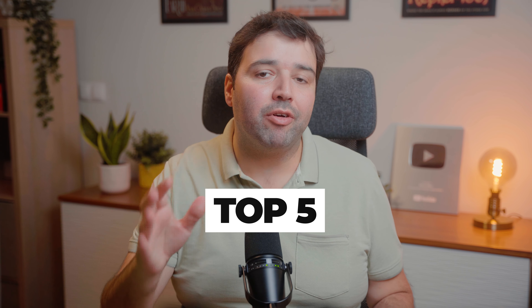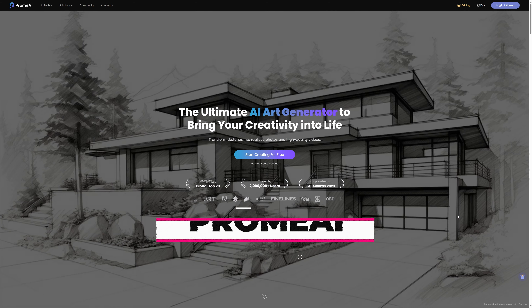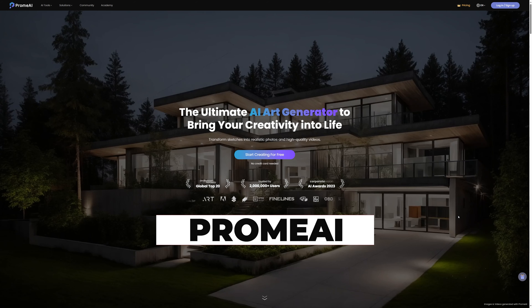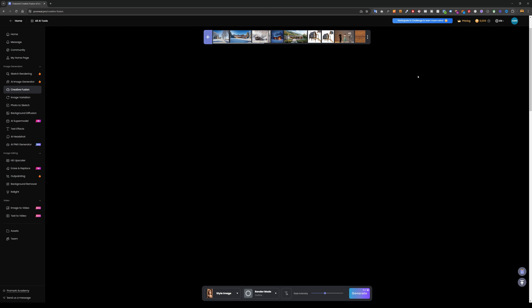The first tip is how to turn a summer image like this one into a winter scene in just a couple of minutes. We're going to use a tool called PromeAI, which is today's sponsor. We'll start with Creative Fusion, which allows us to take an image as a reference for our render, and I've dragged and dropped my render image here.